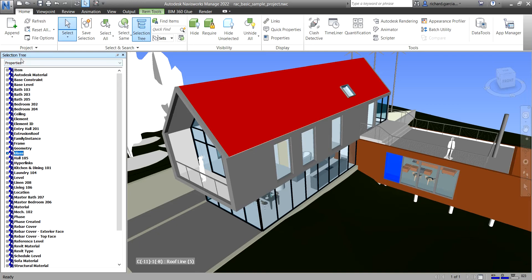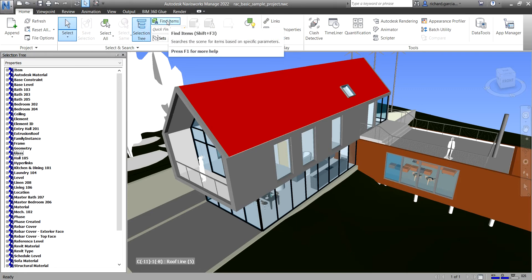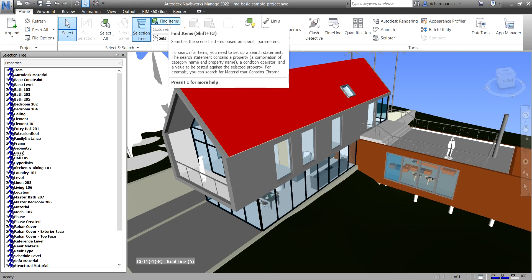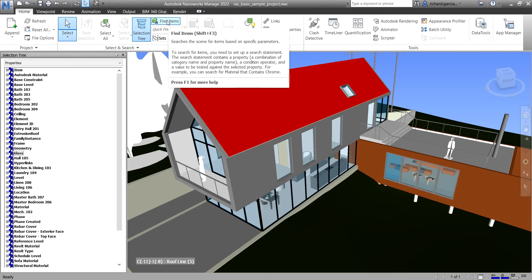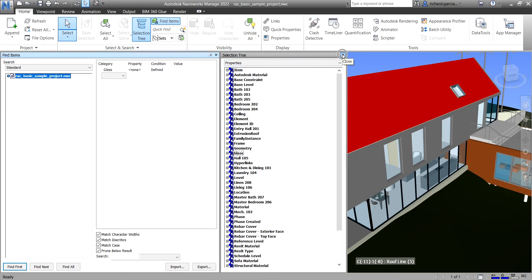You can also find elements using the Selection Tree. Now, the Find Items tool can be found on your Home tab. If you click Find Items, the Find Items panel will open. Let me close my Selection Tree so we can see it clearly.